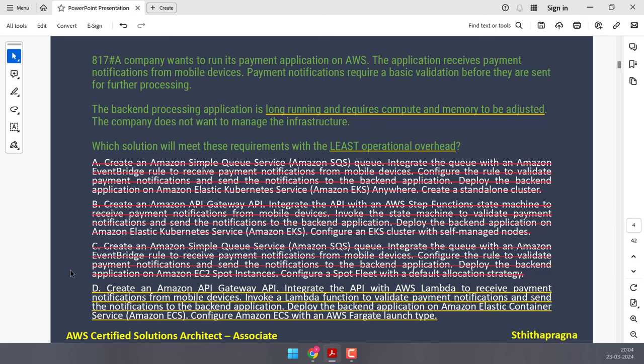Option D uses API Gateway to receive payment notifications, Lambda for basic validation — which is fine since these are short-lived notifications, not long-running — and ECS with Fargate for the back end, which offers serverless container orchestration eliminating the need to manage infrastructure. This option has the least operational overhead as it leverages fully managed services like Lambda and Fargate, where AWS manages the underlying infrastructure. Option D is correct.